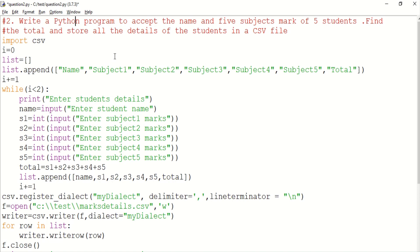Write a Python program to accept the name and 5 subject marks of 5 students, find the total, and store all the details of the students in a CSV file. This is the problem statement. We accept 5 students and 5 marks, calculate the total, display it, and store it in the CSV file.